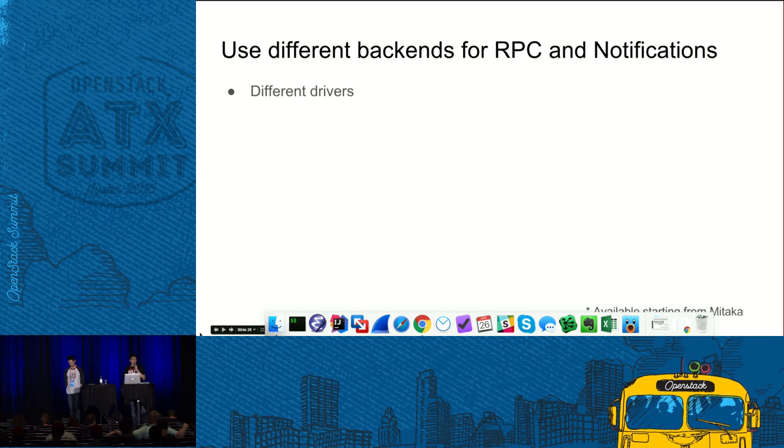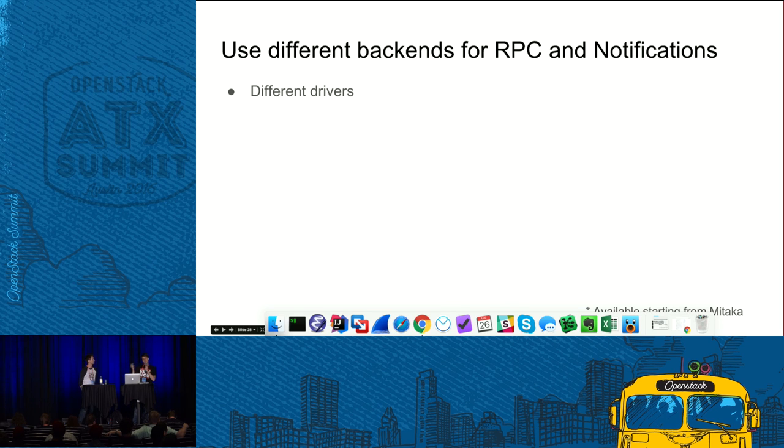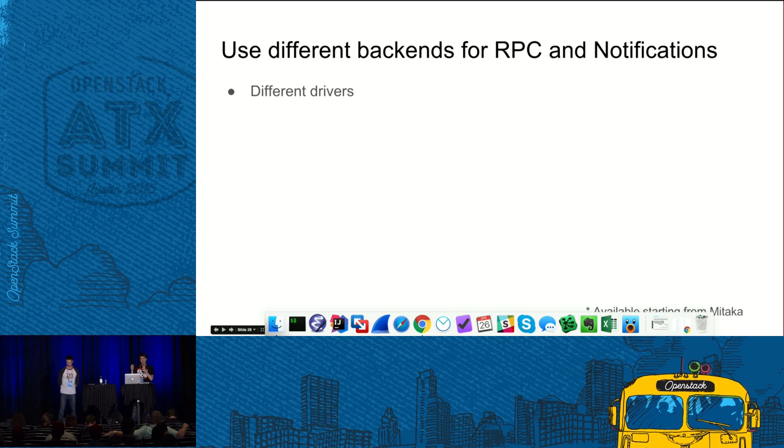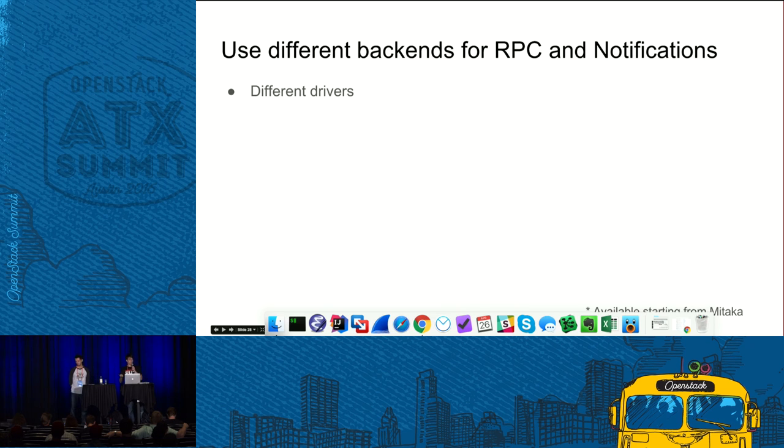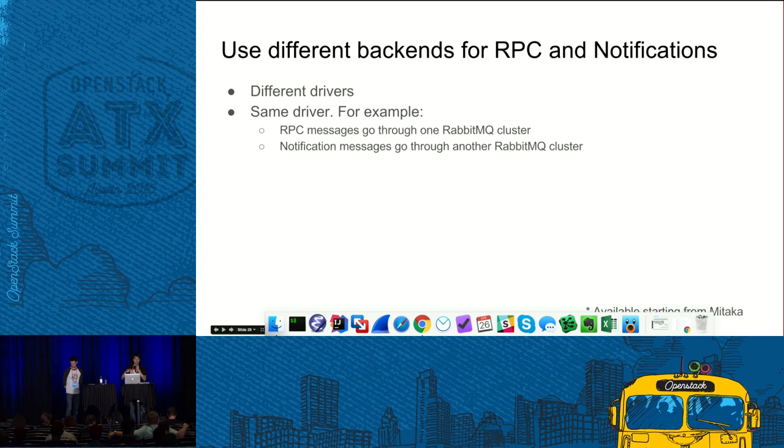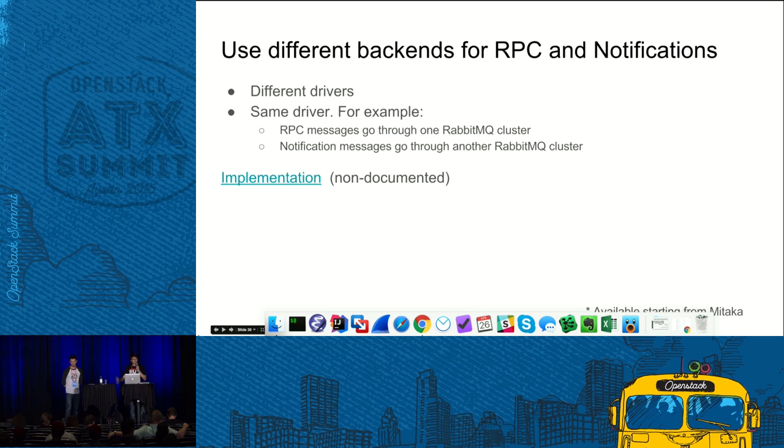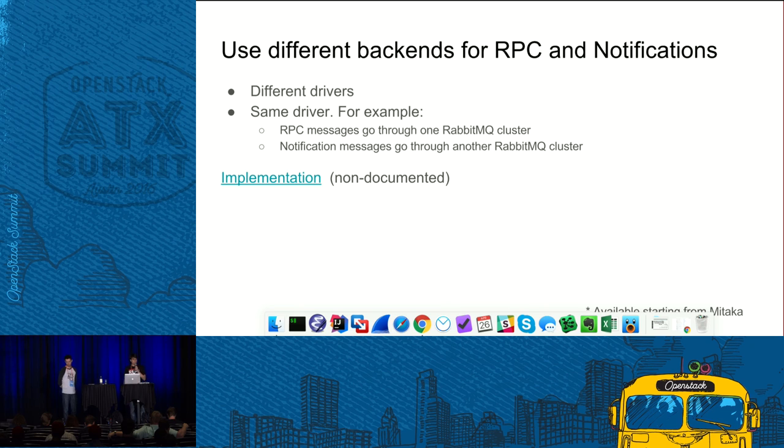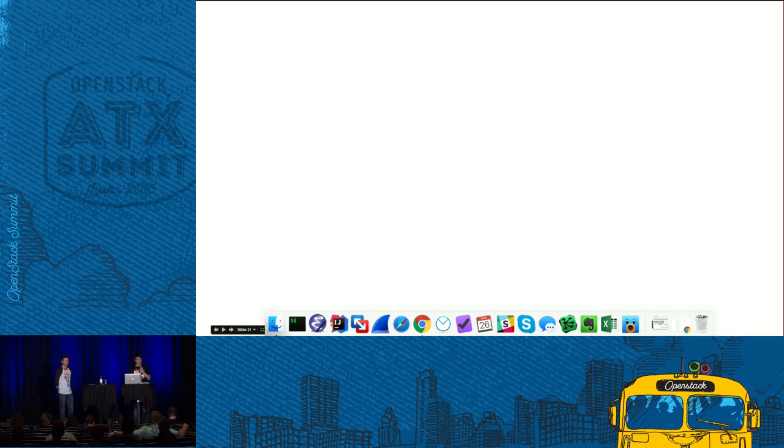And the final piece of advice I have, or better to say a suggestion or maybe an advertisement. In Mitaka, we developed a feature where you can actually specify different backends for RPC and notifications. And here you are free to use actually different drivers. Or you can use the same driver and so that, for example, RPC messages go through one RabbitMQ and notifications go through different RabbitMQ and you can set up them differently for whatever you need. And here is the link to implementation. Unfortunately, it's not well documented yet, so you will have to look into the code to understand how you can configure it. Sorry. That's it for my part. And I pass the mic to Michael.